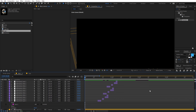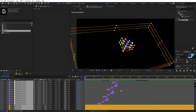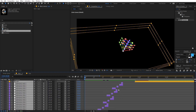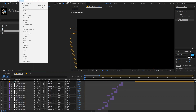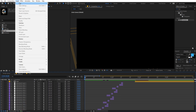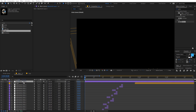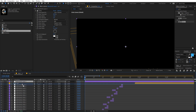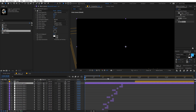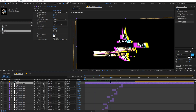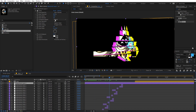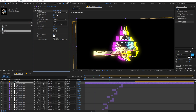Now let's add some really nice glow. Create a new adjustment layer by going to Layer > New > Adjustment Layer. Apply the Glow effect and drag it onto the adjustment layer, making sure this layer is placed below the logo layer. Then play around with the glow options.